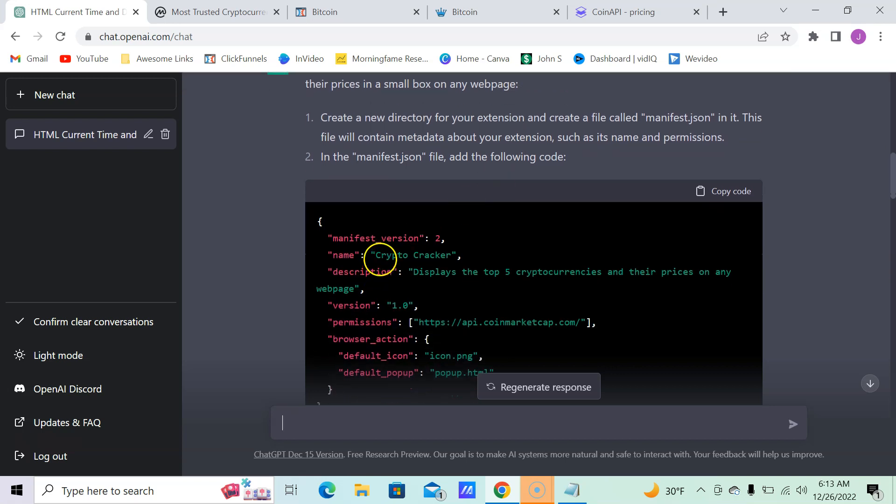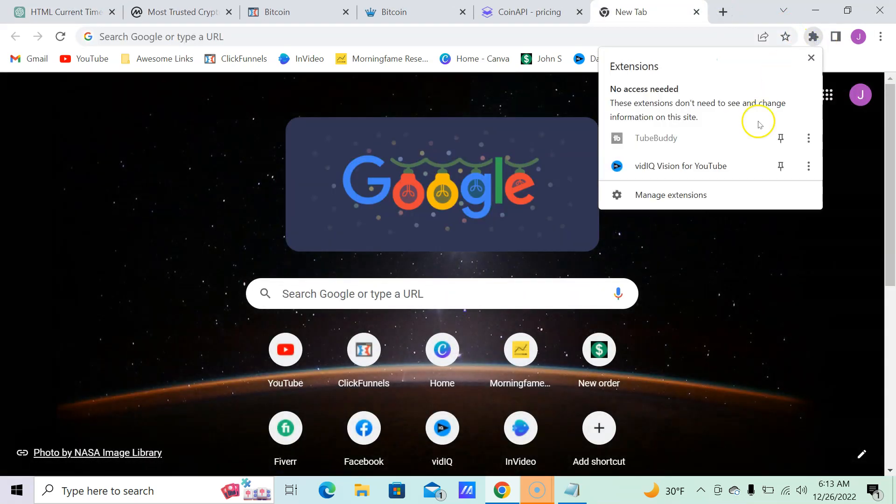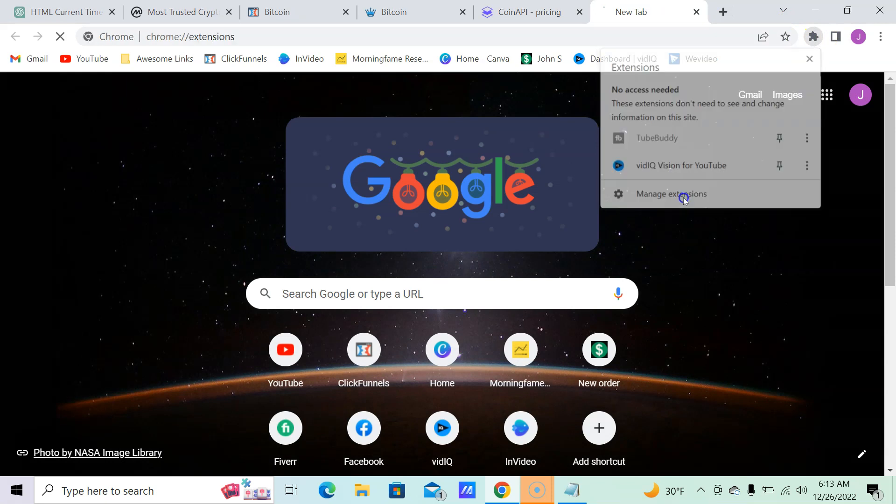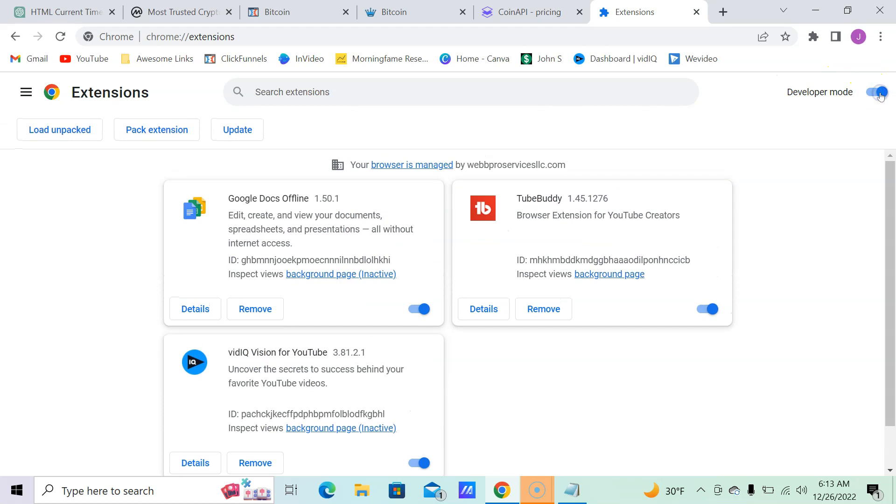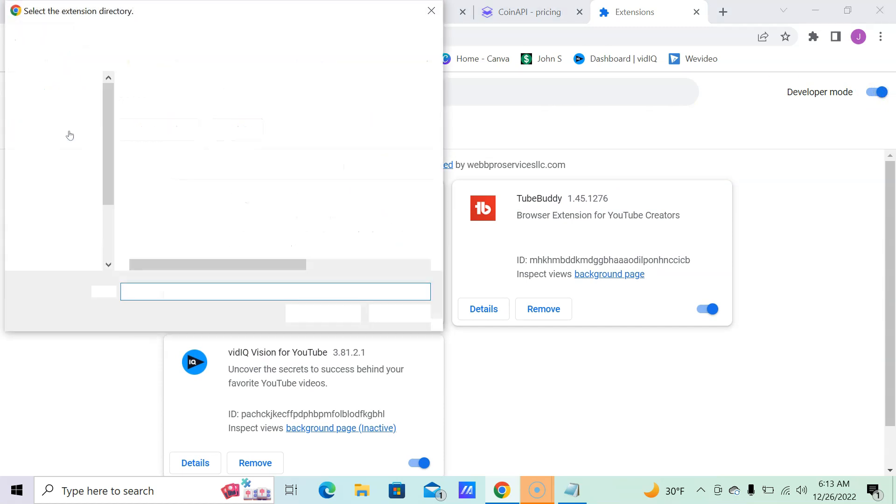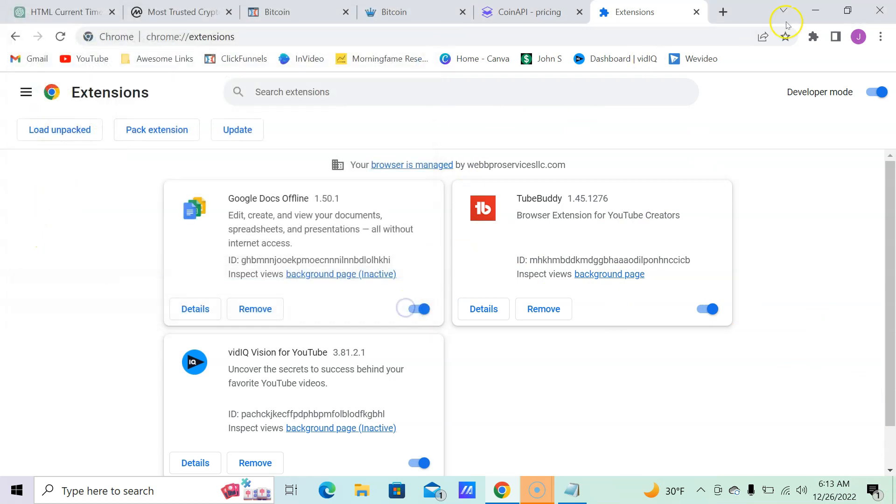What you'll do is you'll come over here, go to extensions, go to manage, and you're going to go to developer mode. You're going to load unpacked, and wherever you save that, that's where you're going to upload it. That's where you're going to be able to have that, and you'll have your ticker. You can make money off of this. You can make a lot of money.